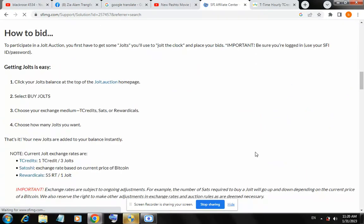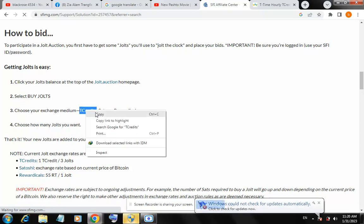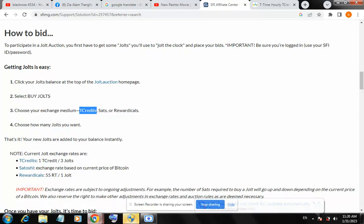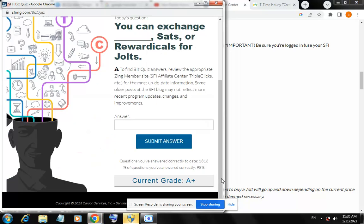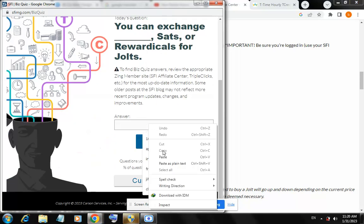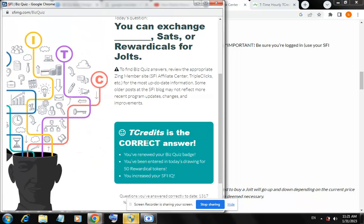Here it is: number three - choose your exchange medium. T Credits. So the answer for today is T Credits, the third option. Copy this and paste it in the question. T Credits - submit answer. Yes, T Credit is the correct answer for today's business quiz.